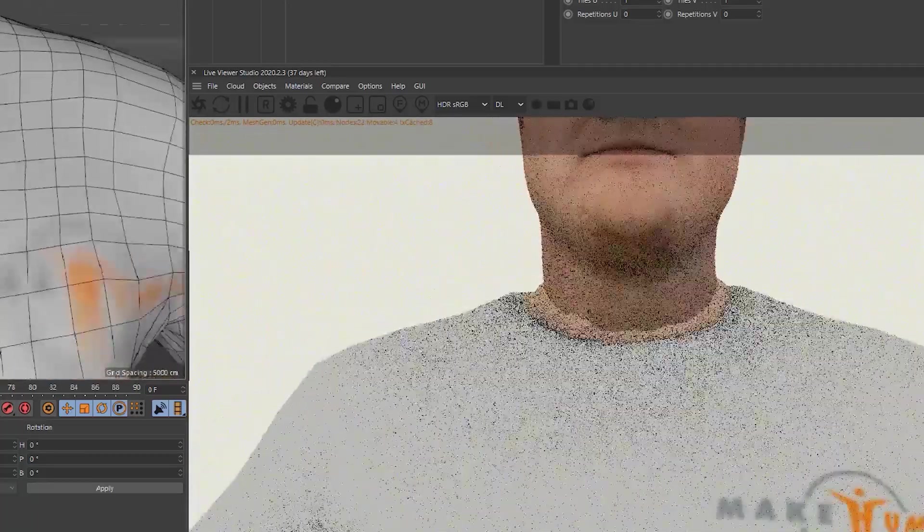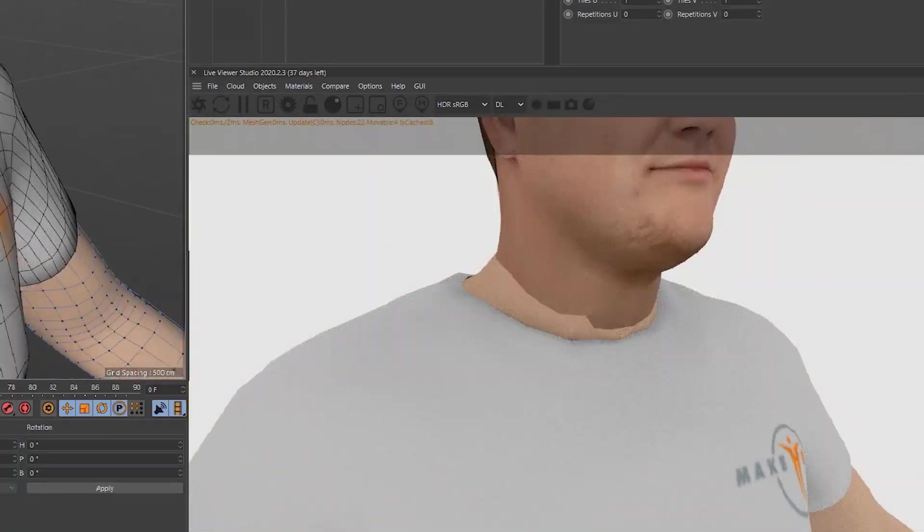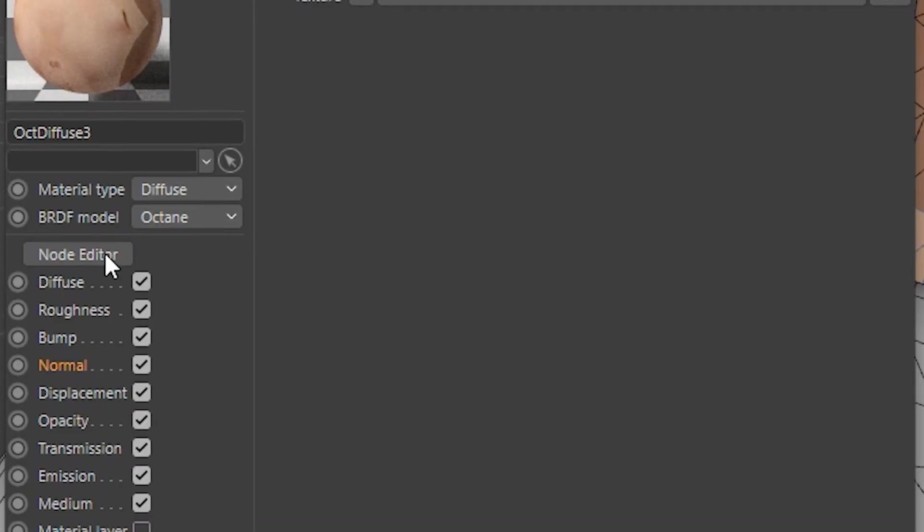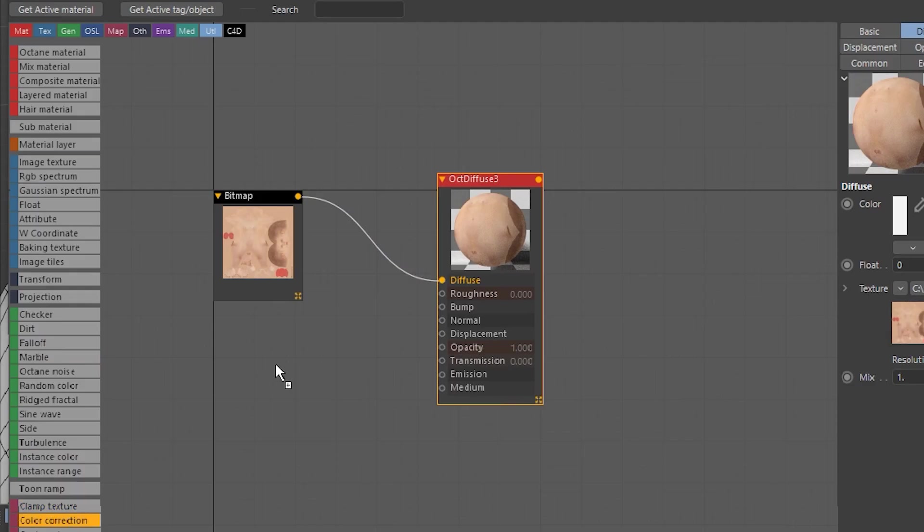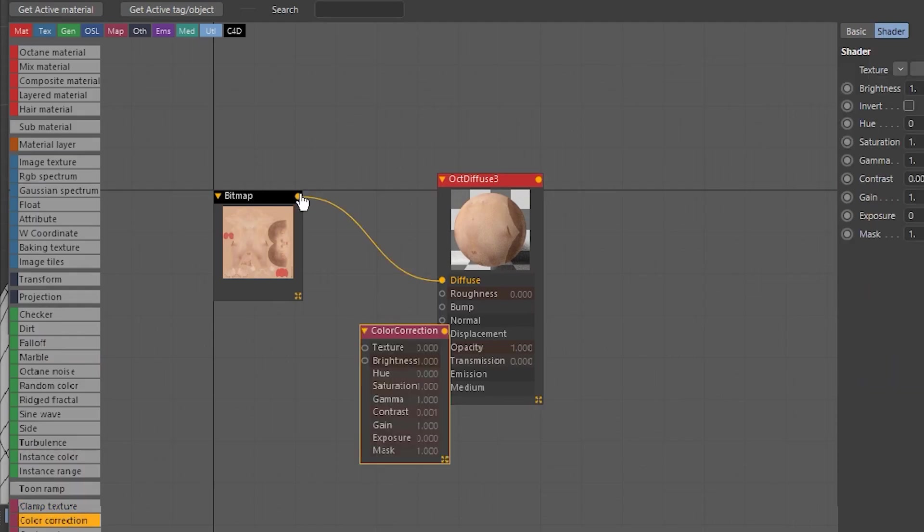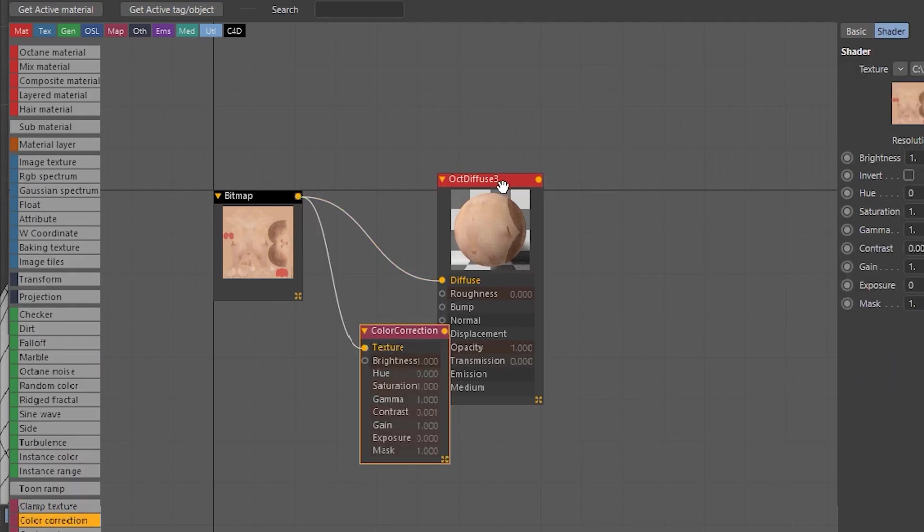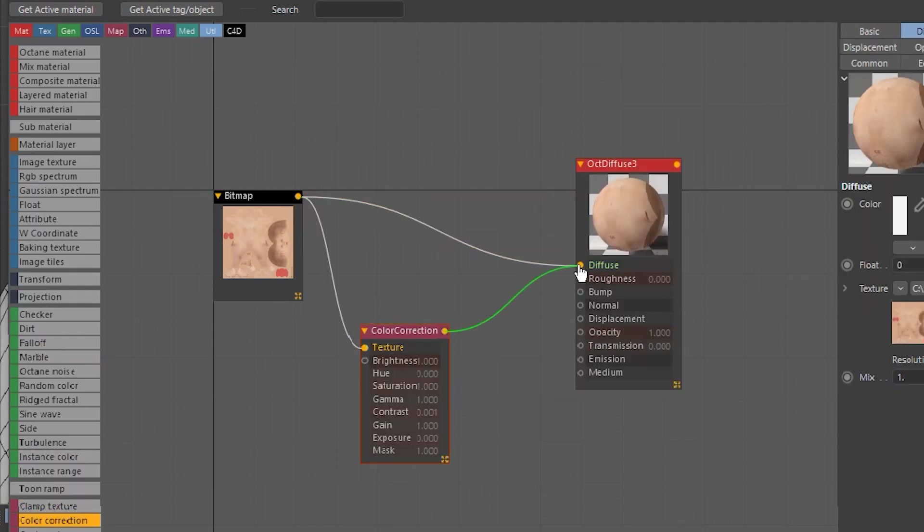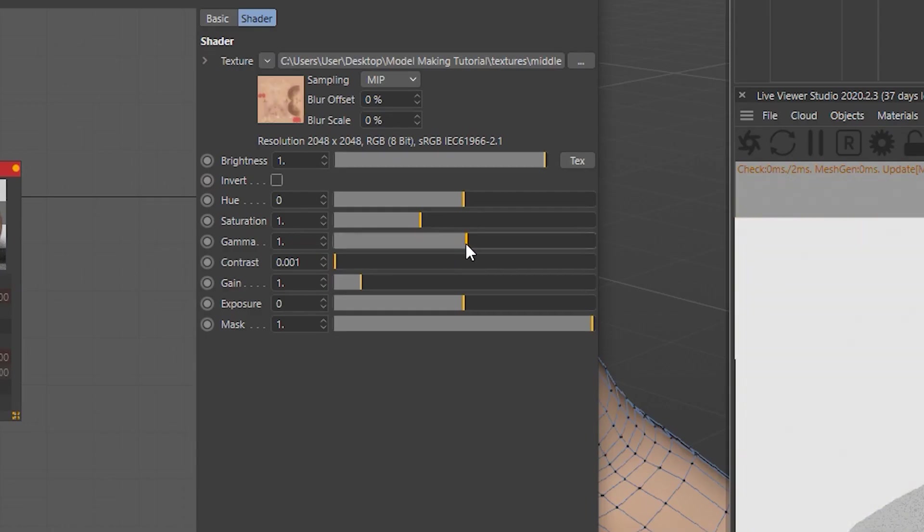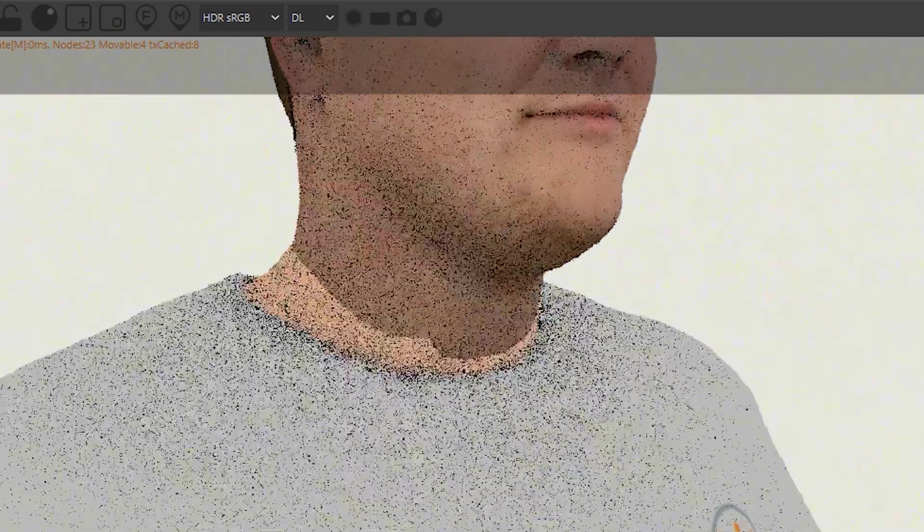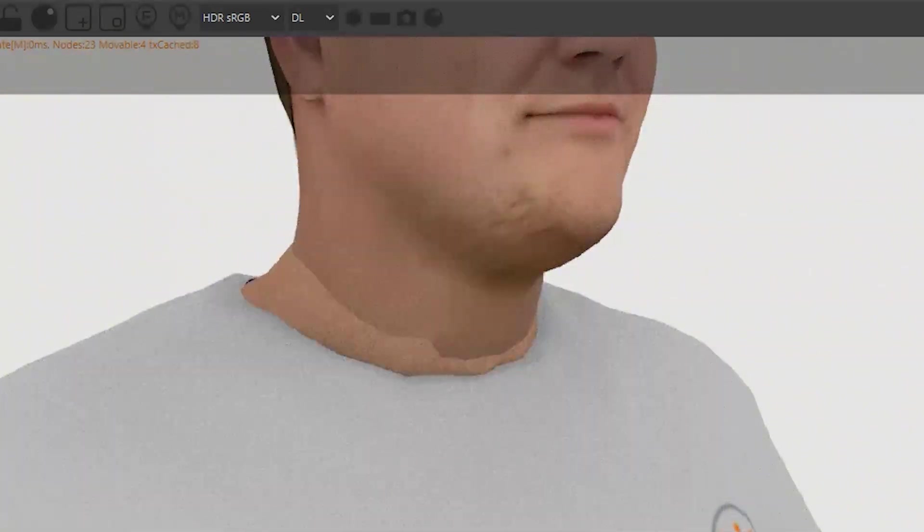To make the seam a little bit more seamless, we're going to be using color correction. For me, I'm using Octane, so I'm going to add a color correction between the texture and the actual material. I'll be adjusting the gamma and the saturation to make the seam look as seamless as possible.